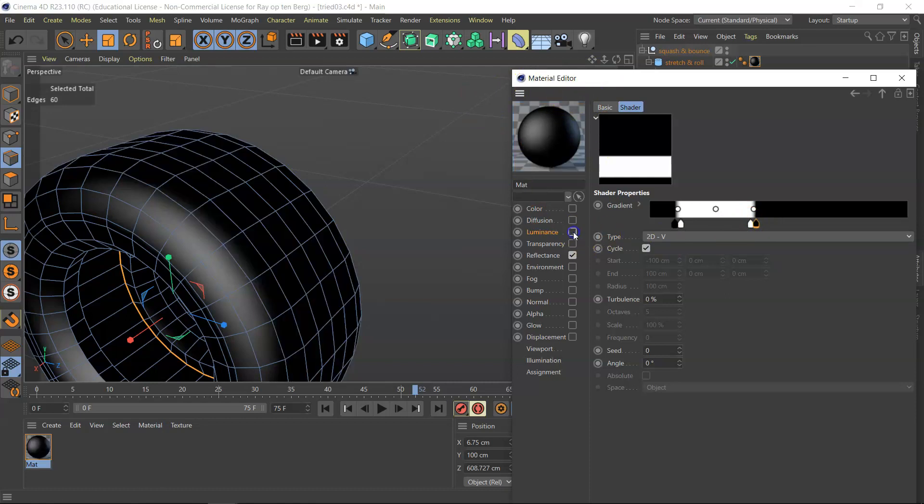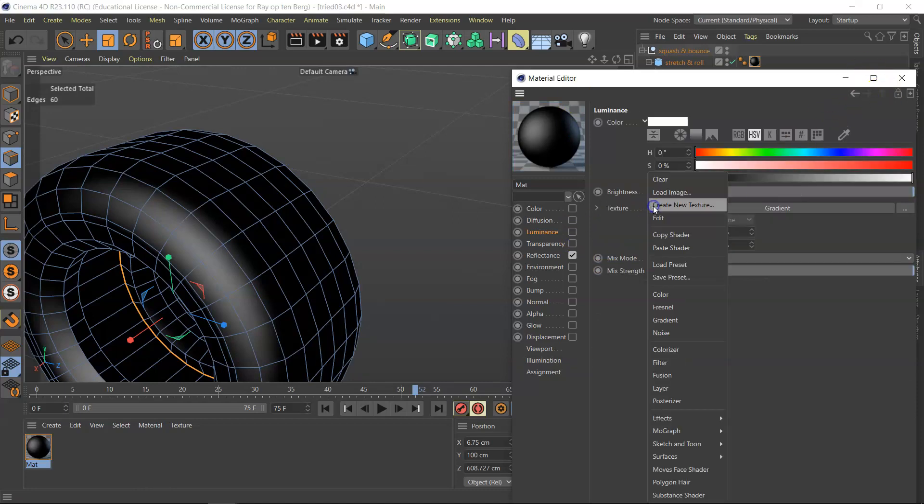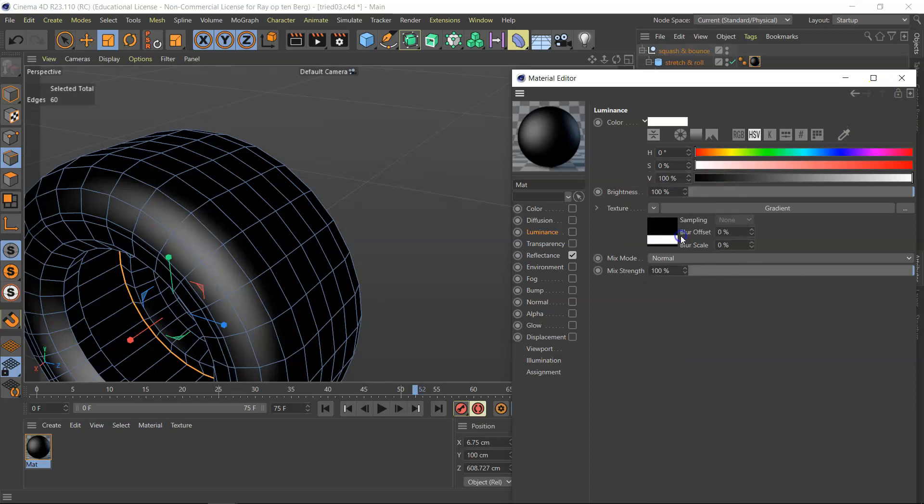So I'm going to switch this off, because I'm not going to use the luminance, but I am going to copy this shader. Now in the next chapter, I'll be actually putting that shader into a different channel.